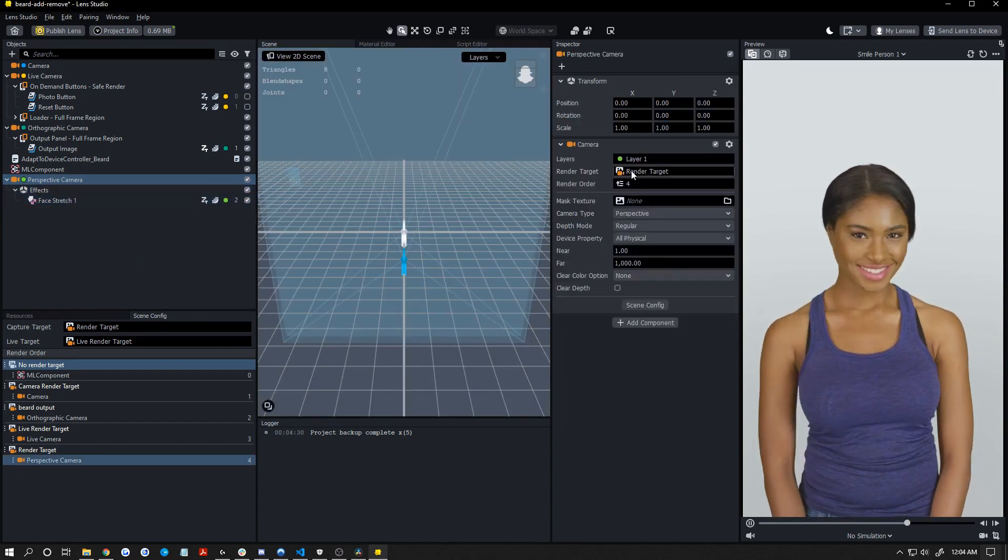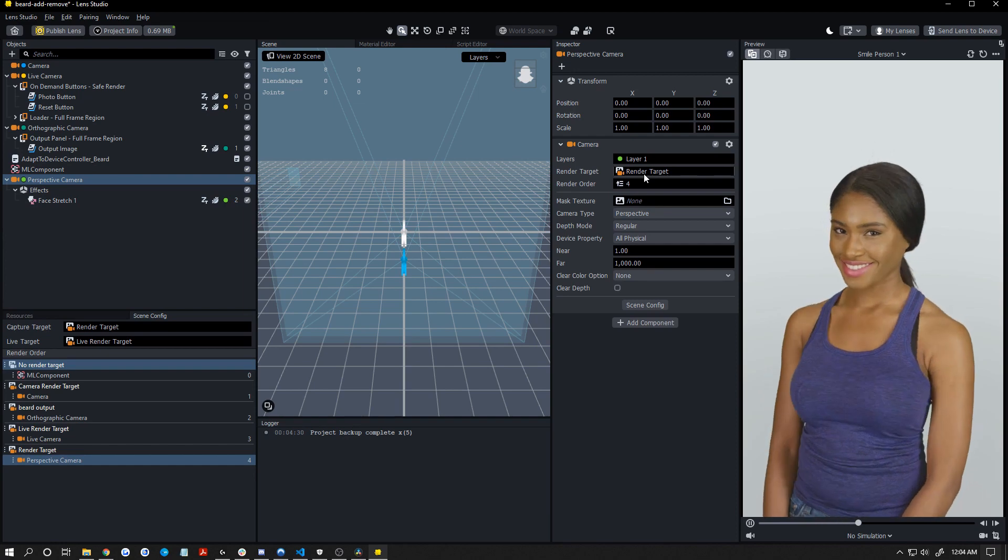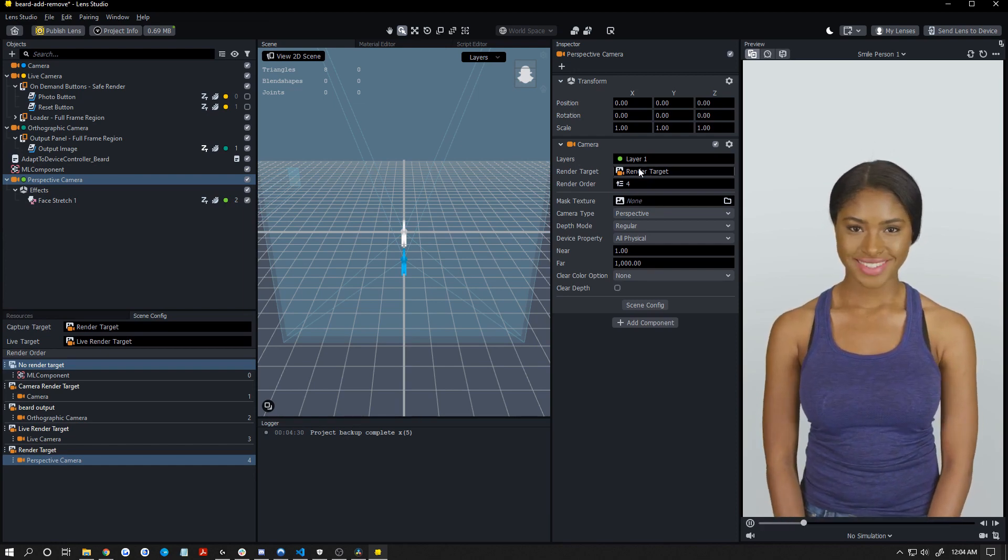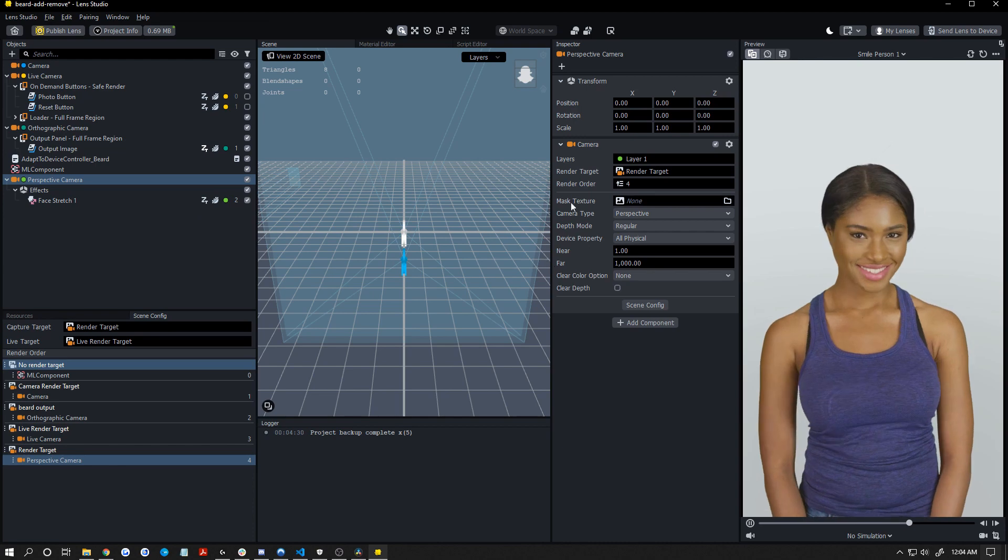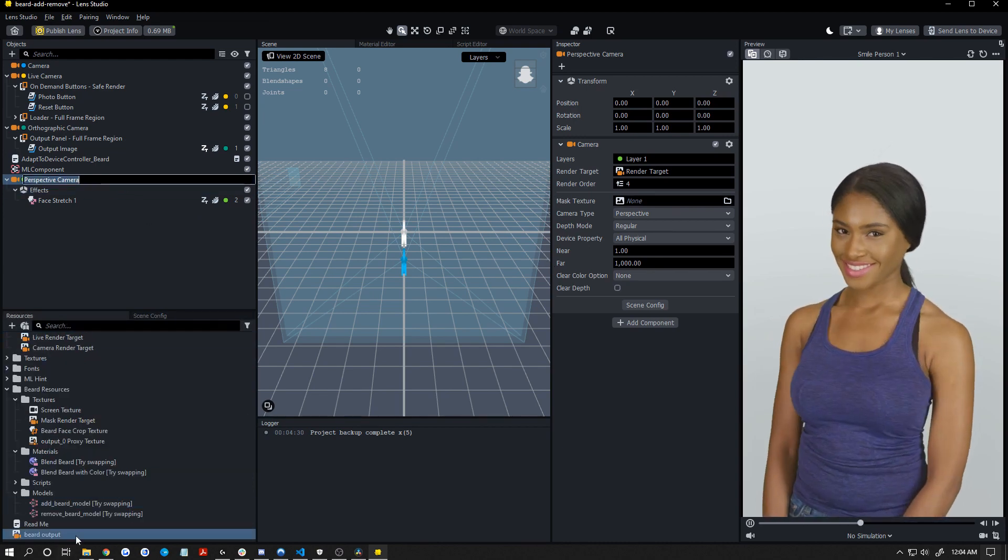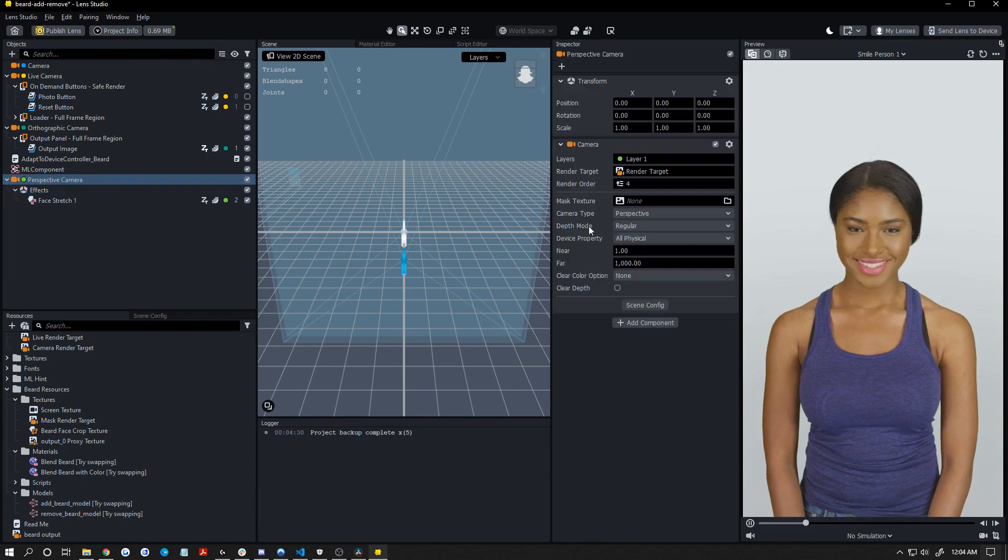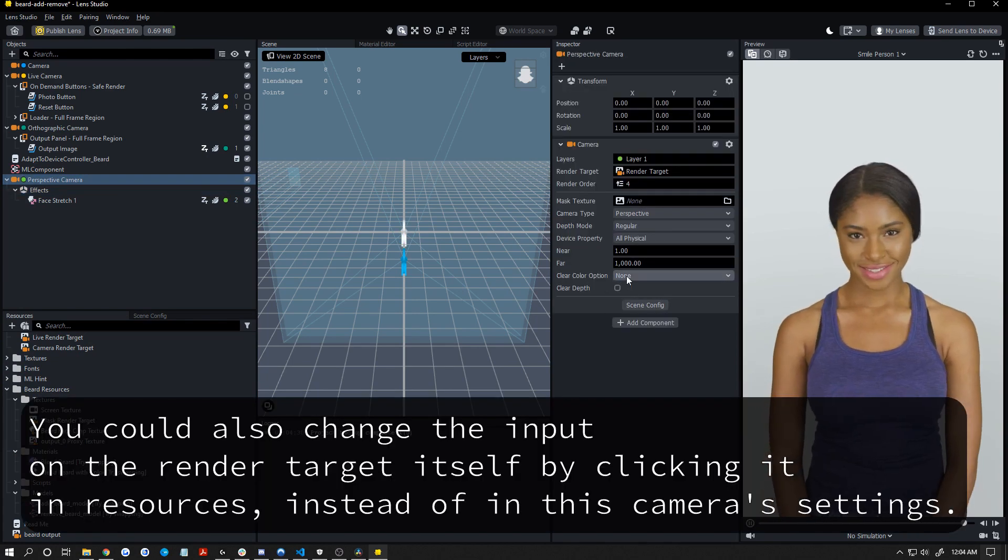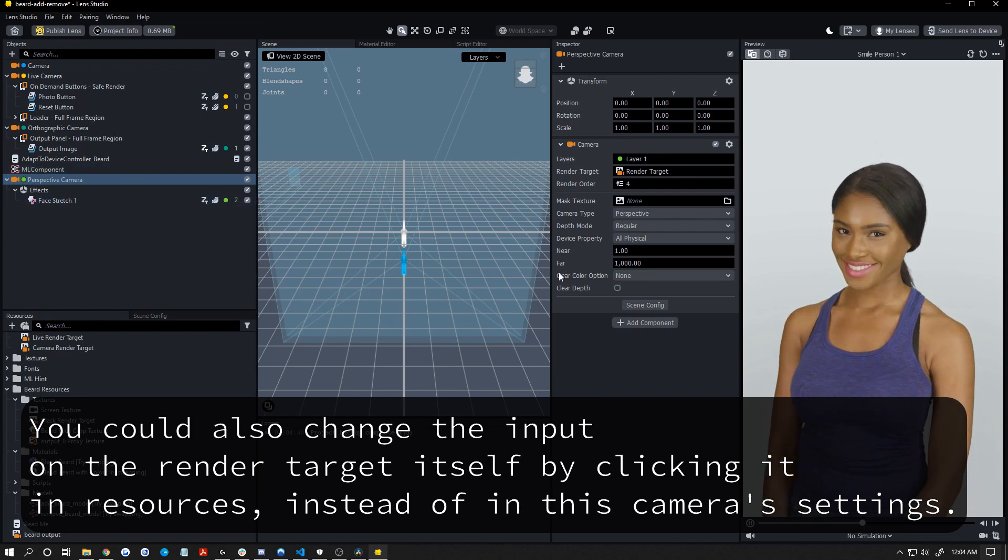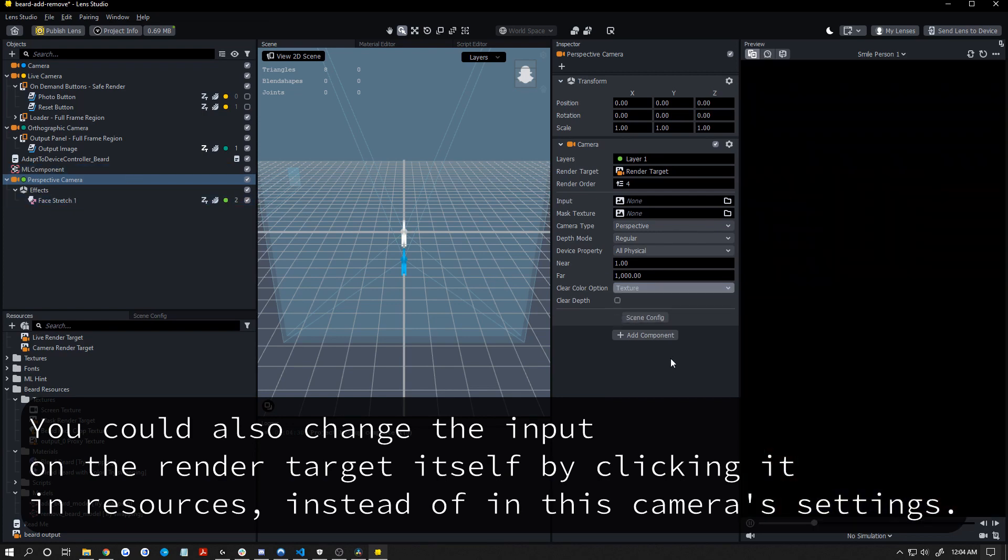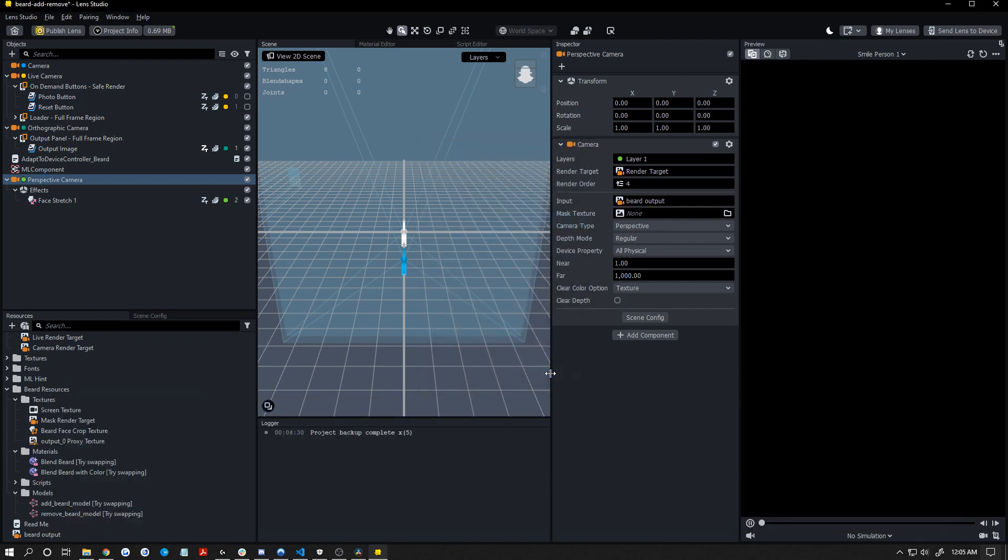By default, this should render onto render target. If for some reason you change that on accident, make sure you change this back to render target. Now, we need this camera to actually take that beard render target we have for the beard output. So to do that, we need to change our clear color option here. So click on your camera, clear color option will be here, change that to texture. So now the input to this camera will be a texture. That texture is going to be our beard output camera.